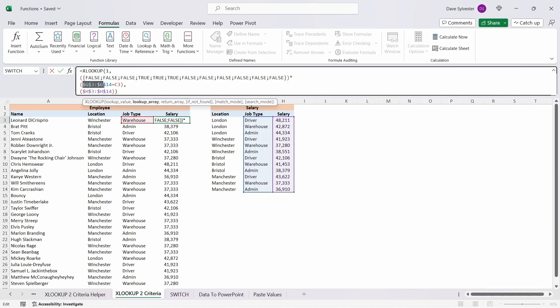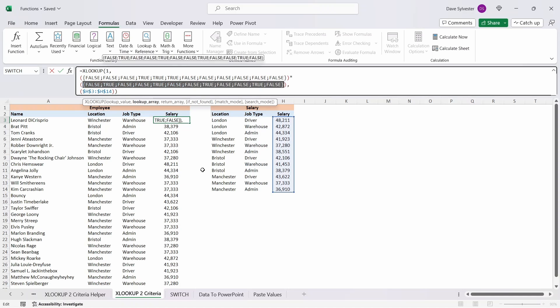The same can be seen in the second lookup array as it searches for the word warehouse. I've set out the formula so we can see the first lookup array directly above the second, and what we're looking for is where we have two true values one above the other, which is the fifth instance. This shows us where the exact match has been found.